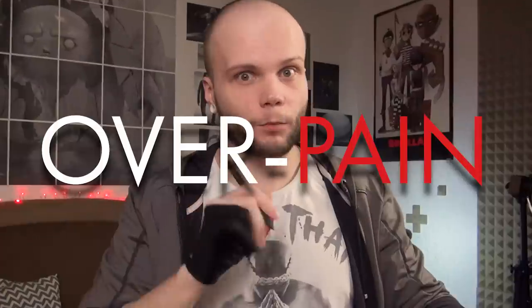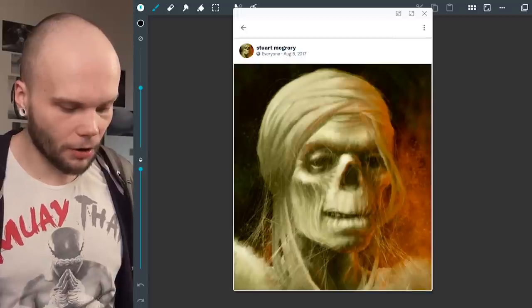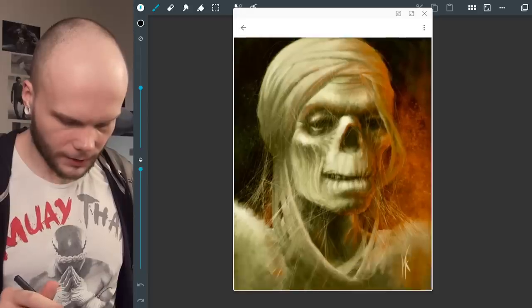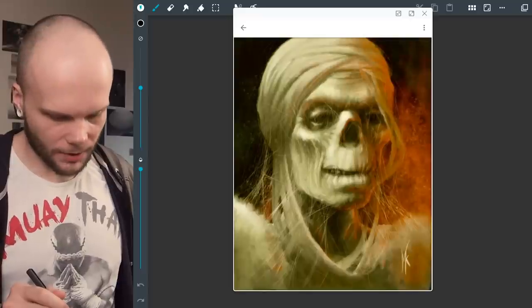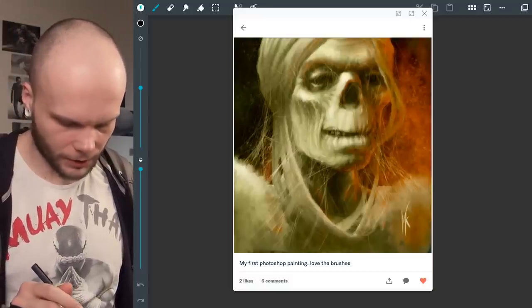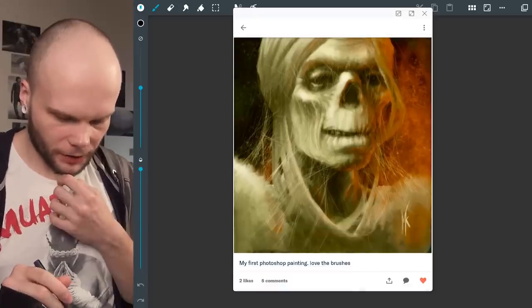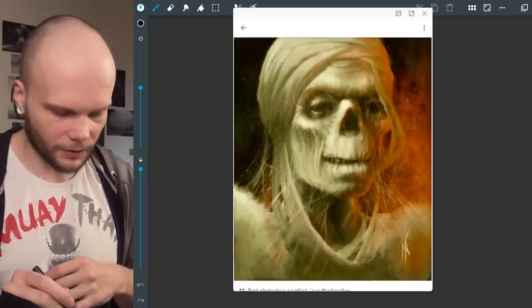Hi guys, my name is Borrodante, and welcome back to Overpain. We're continuing our Overpain month, and this is the second episode we do on Android. Today's patient is Stuart McGrory. This is his character — a portrait of some kind of zombie, I suppose. It's his first Photoshop painting. He used my brushes, and this is one of the two pictures Stuart submitted. I told him I'm gonna be working on this one.